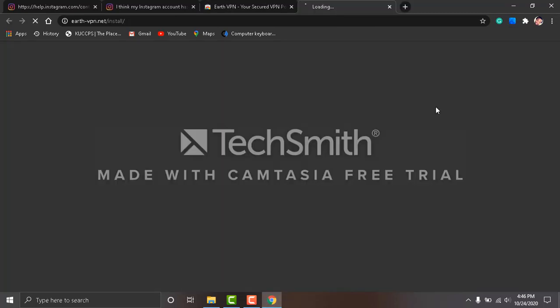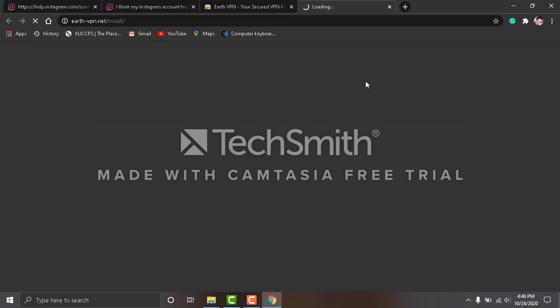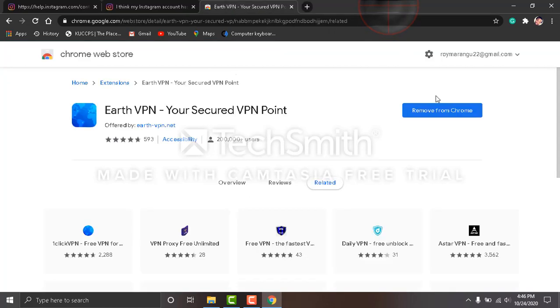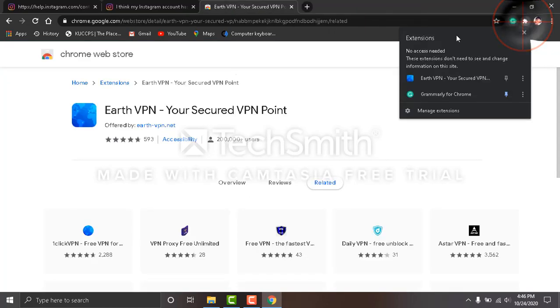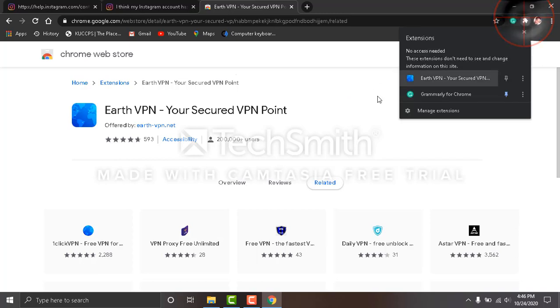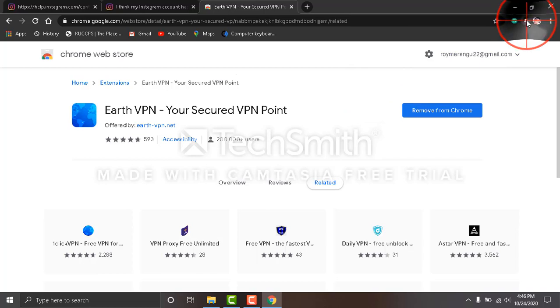It's already installed. You just come to this white thing and click there.